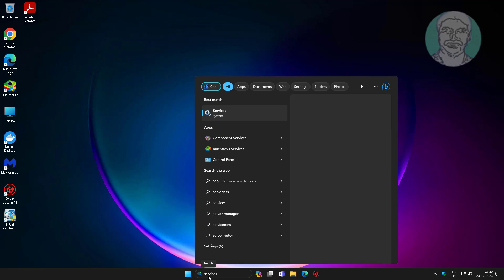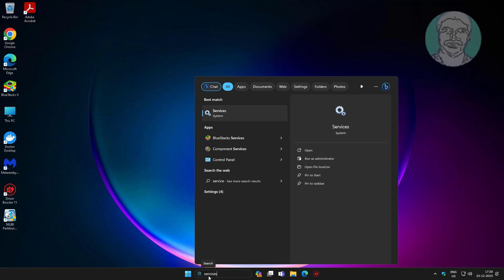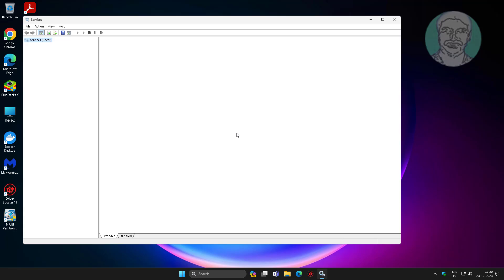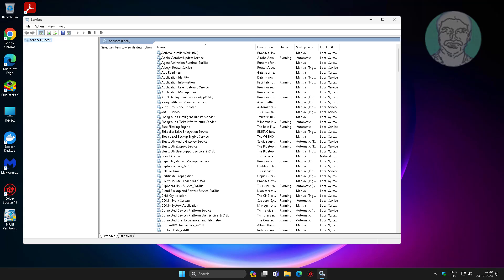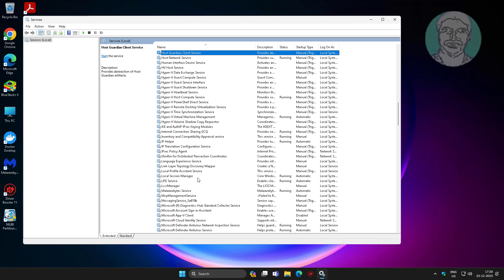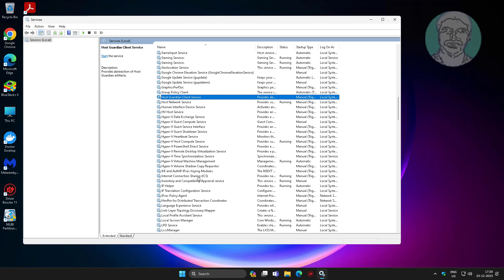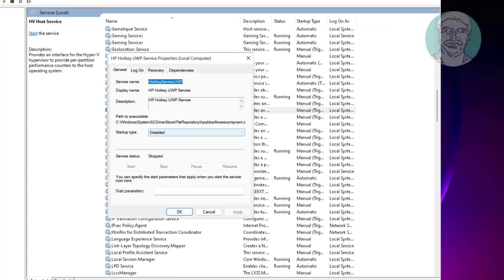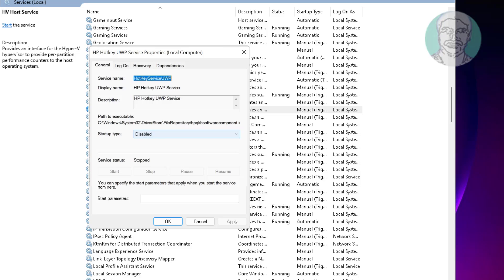Type services in the Windows search bar and click Services. Open HP Hotkey UWP Service, change the startup type to Disabled, click Apply, then click OK.